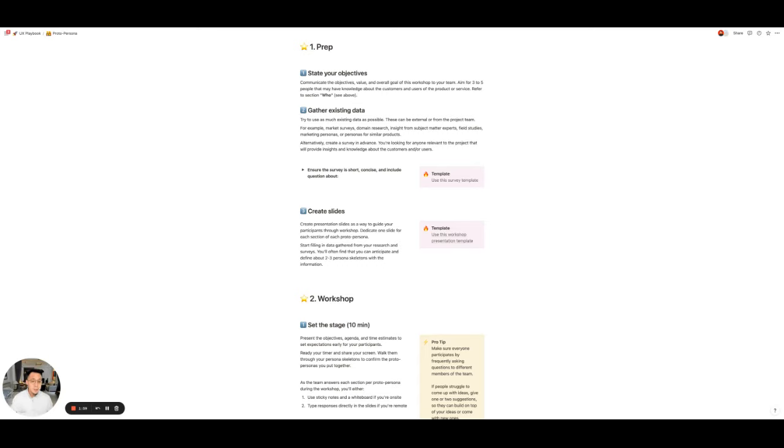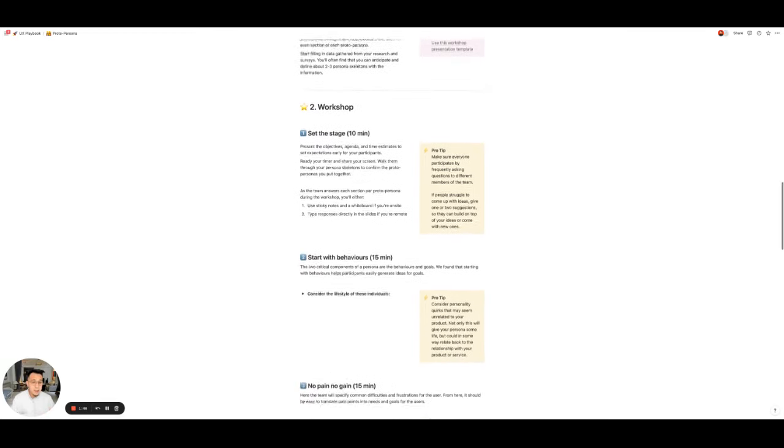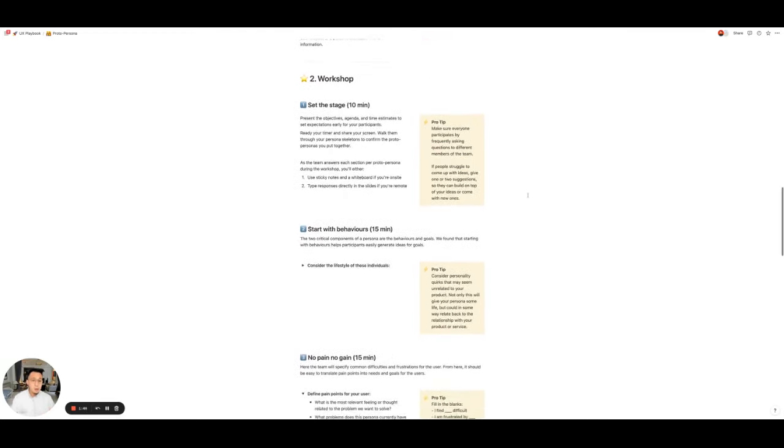And the templates are usually from Google or another free resource out there that you can quickly leverage, which is integrated into your existing tools that you use at work. So no need to worry there. Then we go to step two.